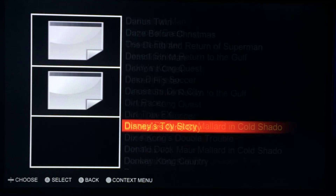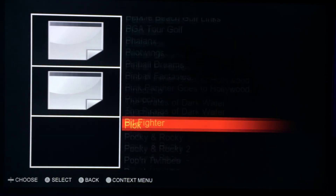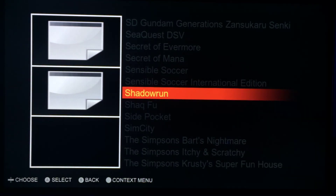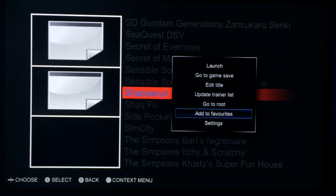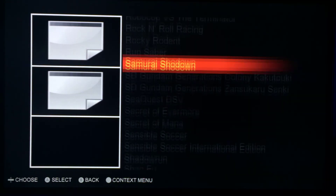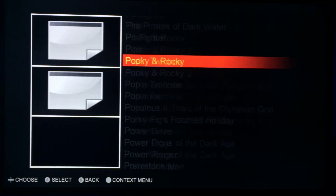There'll be a favorites menu as well. You'll be able to press the context button, add to favorites, and then launch them from the home page. Right now that's not set up yet.